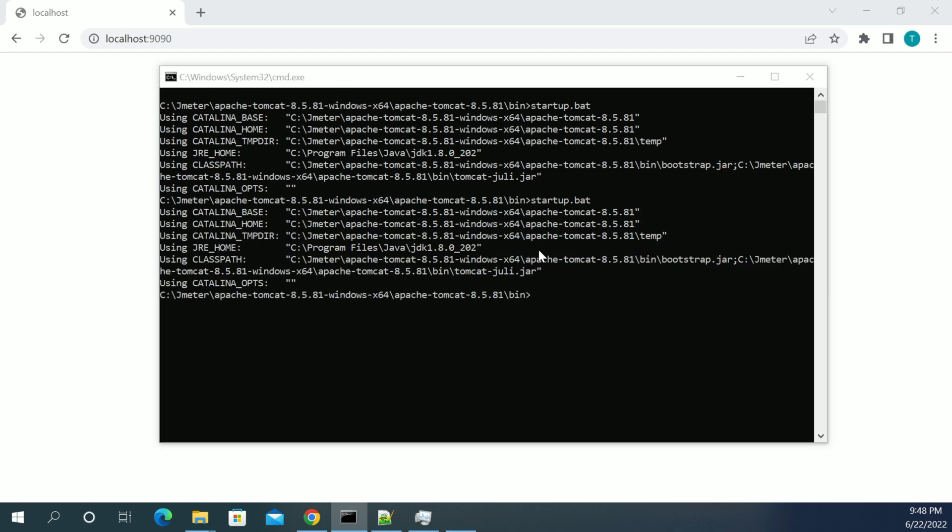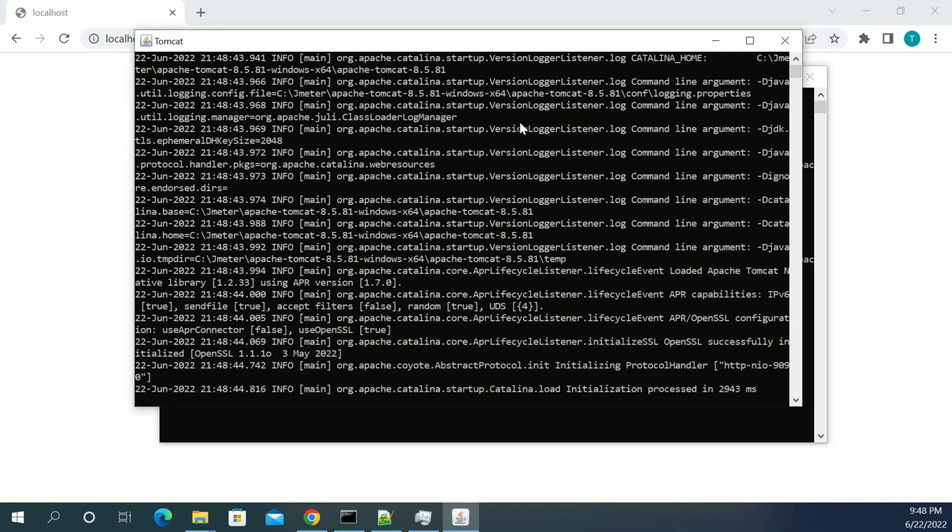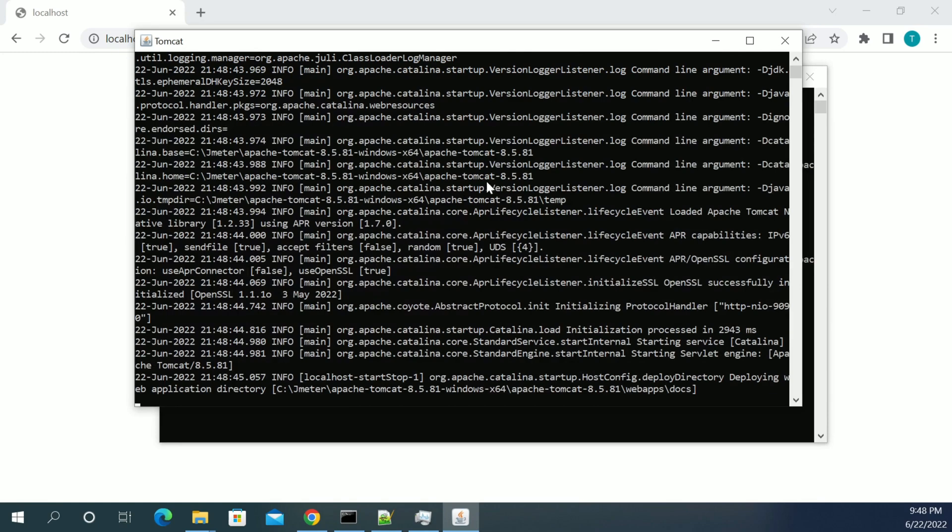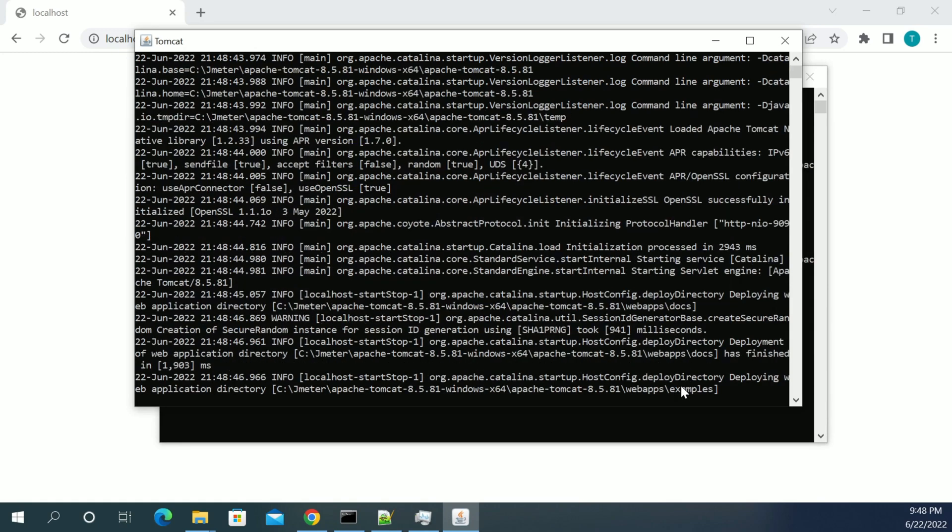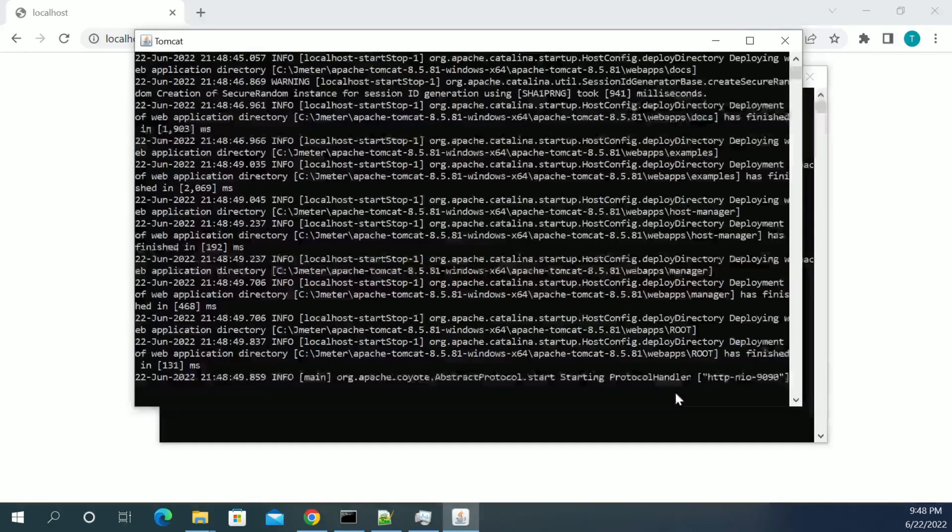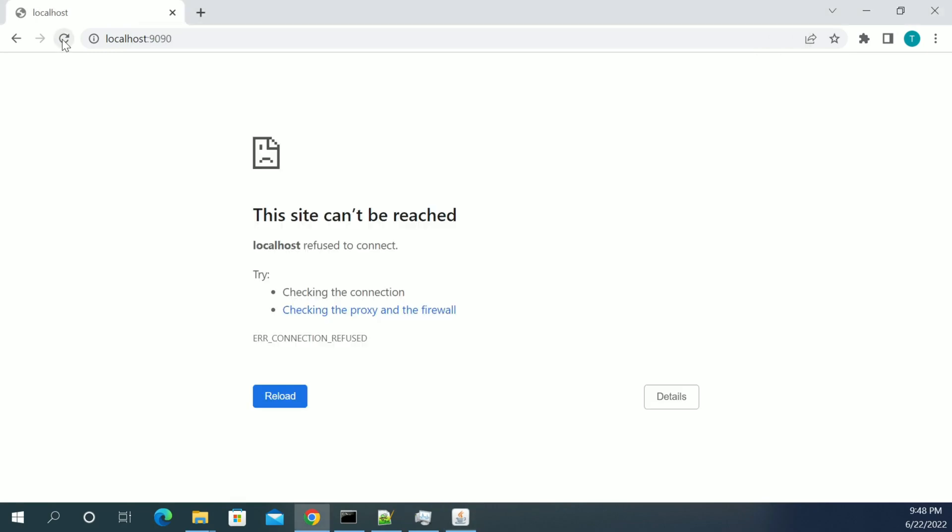So I am starting the server again. Starting the server, it was loading. Yes. I am deploying the projects what we have in the web apps default folder. Yes. Server has started in 5116 milliseconds.